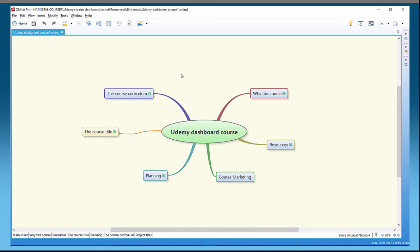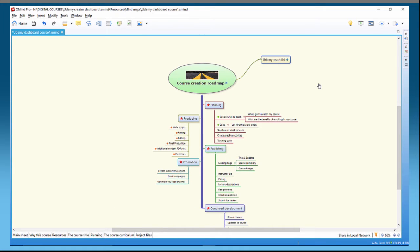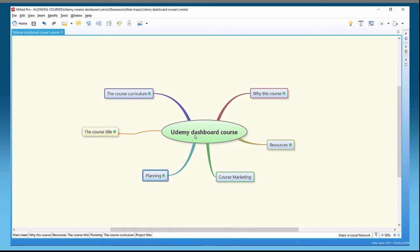Your Gantt chart and project management is based on task info, so there's a task info facility here. Every sheet — all these sheets at the bottom — can have their own task info and their own Gantt chart and project management section. You can't have more than one Gantt chart within a single sheet.